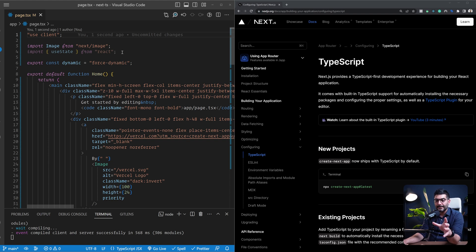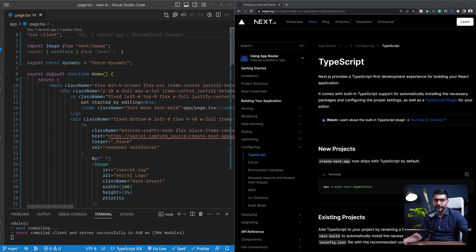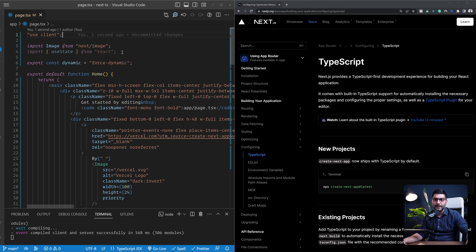Another cool feature coming to the TypeScript plugin in future is related to passing data from server to client. Any data crossing the server-client boundary needs to be serializable — convertible to string. Right now the plugin doesn't have this feature, so if you try to pass a Date object, for example, your application would fail when it tries to convert it. But with the future plugin version, anytime data is traveling to the browser it will check if the data is safe for the browser, and if not, give you a type error.